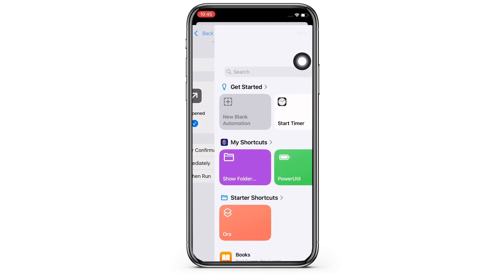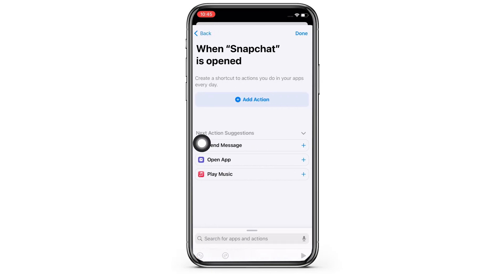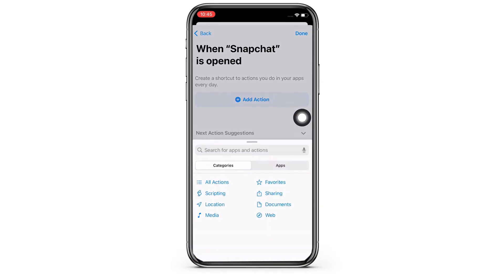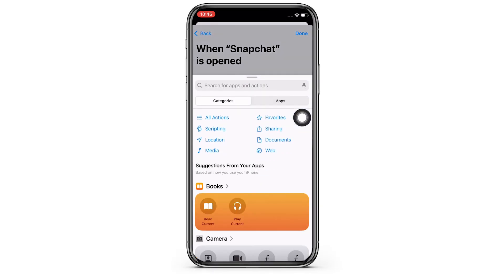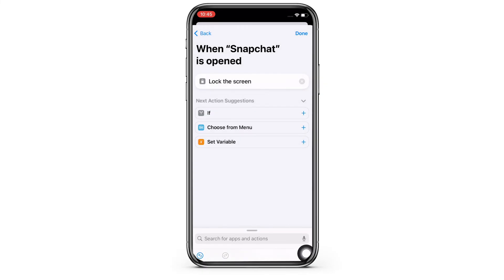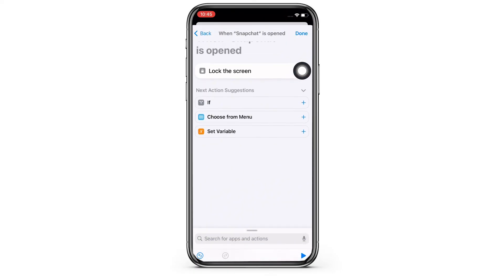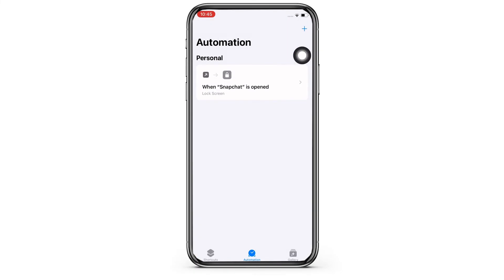Now in the interface that you will be led to, tap on the new blank notification and then tap on the Add Action button. In the search bar, search for Lock Screen and tap on that, then tap on the Play button on the bottom right of your screen. Finally, tap on the Done option, and with this your automation is all set.